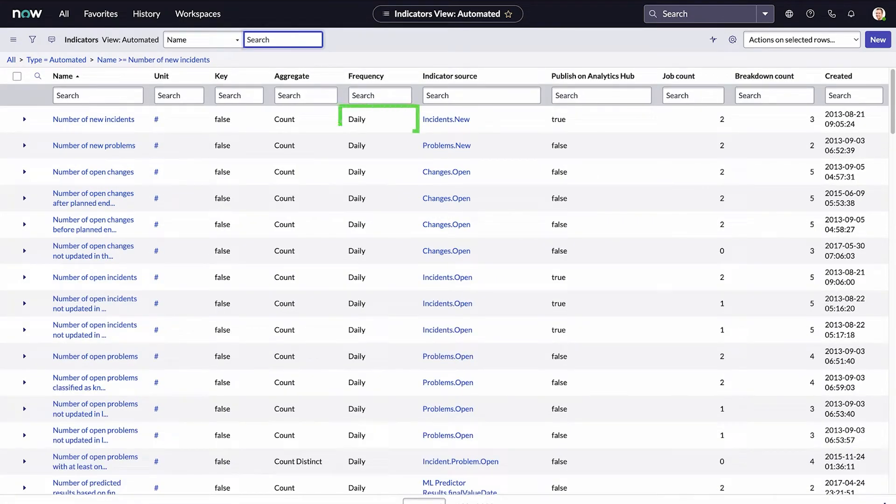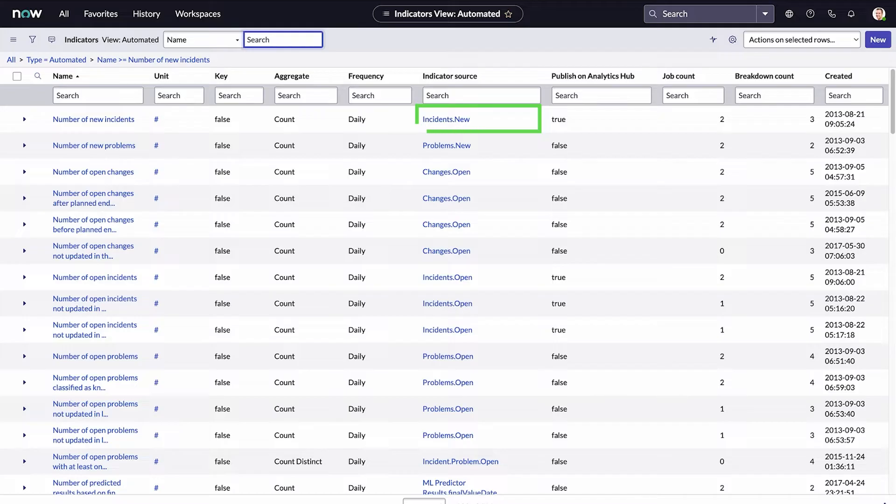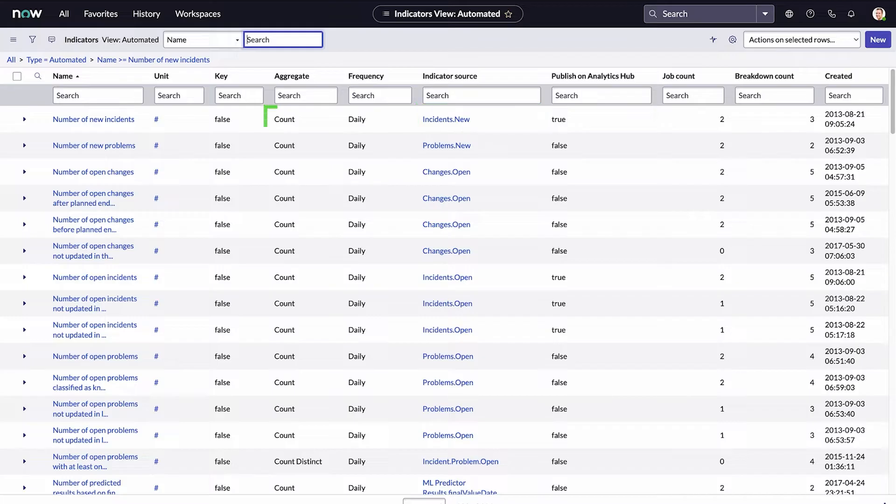When we look at its properties, we see that data is being pulled every day in the frequency column, and the system is pulling source data from the incidence.new indicator source to populate this indicator. The method of aggregation is count, meaning the score is a simple count of the new incident records, rather than a calculation.